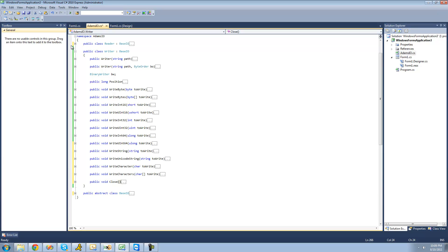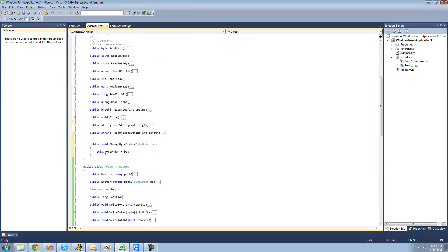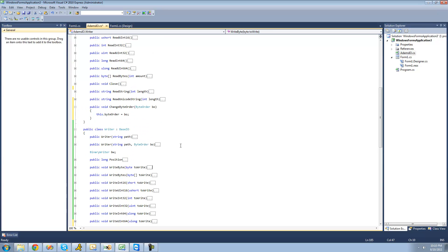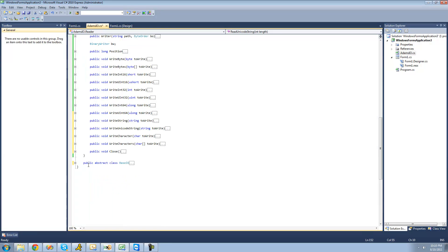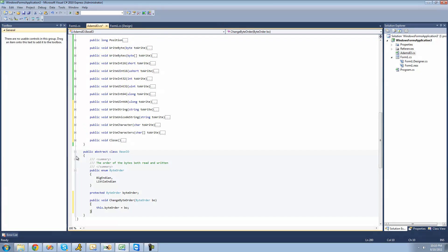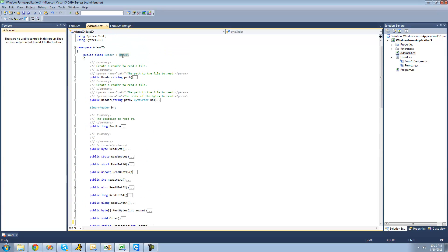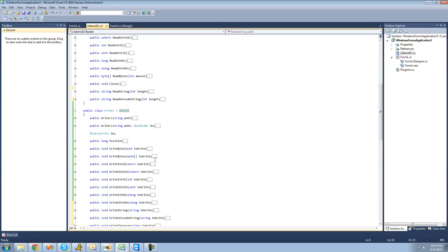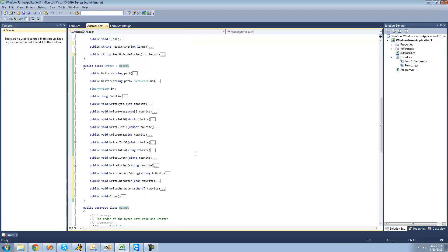Inside our reader class we had a method called change byte order, which allowed the user to change the byte order — for example, from little-endian to big-endian. We're going to need this in the writer class as well. Since it doesn't belong specifically to a reader or writer, we can put it in our base IO class so we don't have to write it twice. We copy it and paste it into the base IO class, and since both reader and writer inherit from the base IO class, that change byte order method will be available in both — making everything much easier.